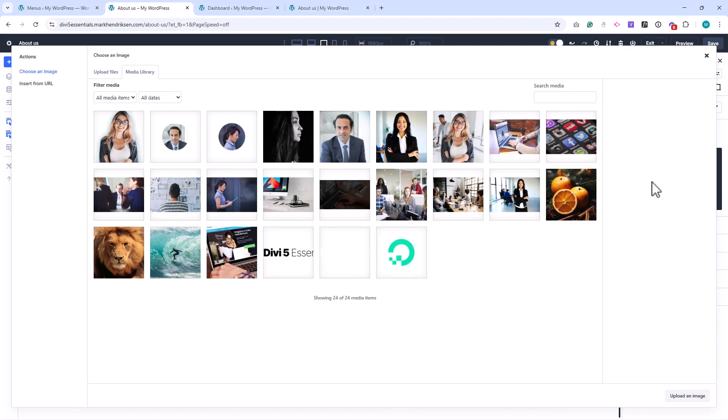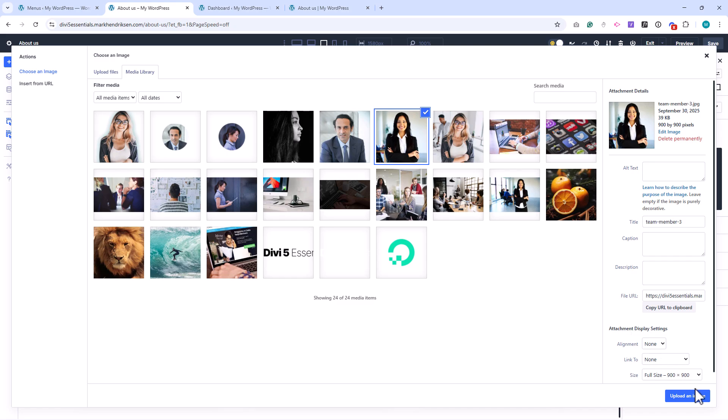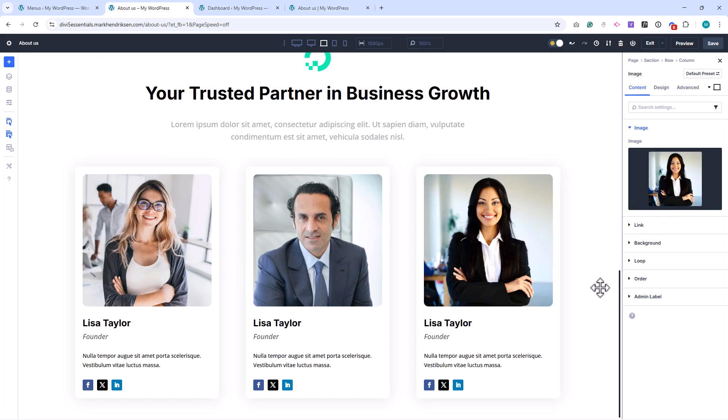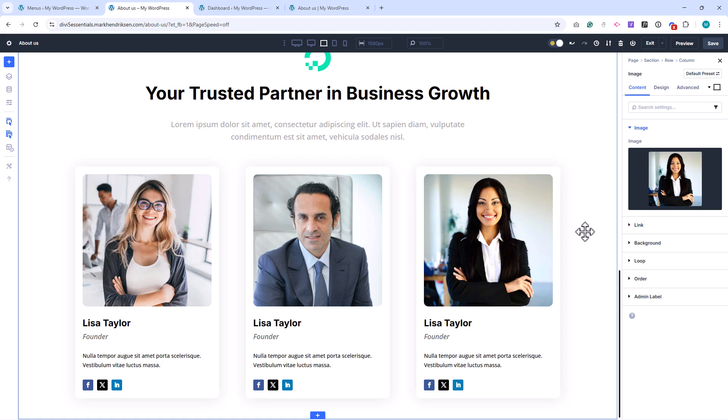Our About Us page is complete. We now have a clean, professional layout with a title header, an intro section, mission and vision highlights, and a team member showcase. Next, we'll start working on the Services page, and after that, the Single Service page.